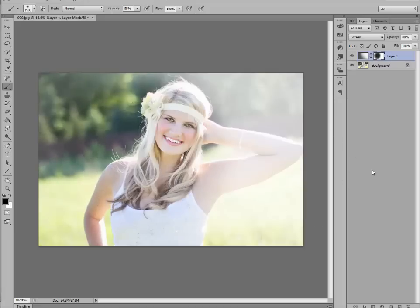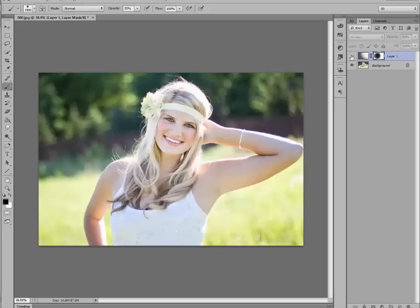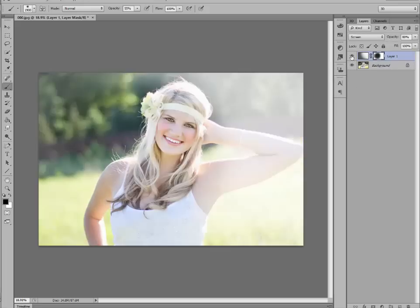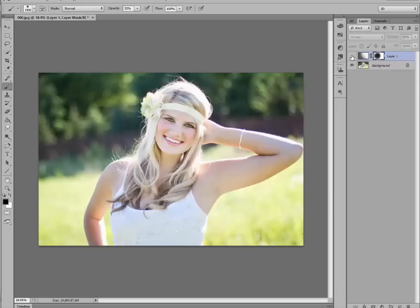And brush that off. I think that looks just lovely. Let's go ahead and look at before, and look at what it does after. I think that adds a dreamy glow to your summer portraits. So enjoy this.